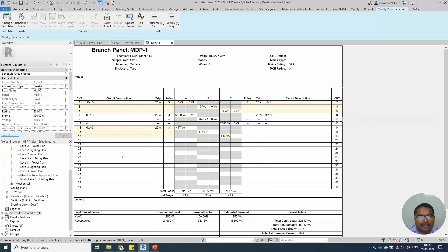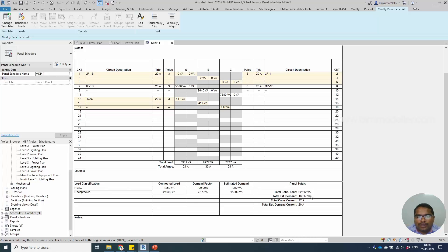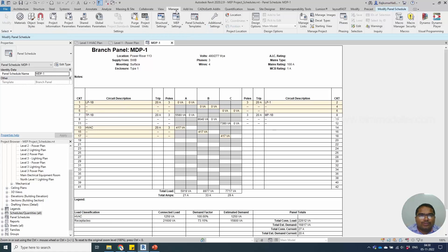The total calculation will be applied here based on the load classifications available in your settings — the panel's assigned load classification and whatever elements you connected, such as lighting fixtures, will have their own load classifications. The demand factor will be calculated at the applicable percentage and the total load will be listed here. To edit the existing schedule, go to Manage and you will have Panel Schedule Settings available.